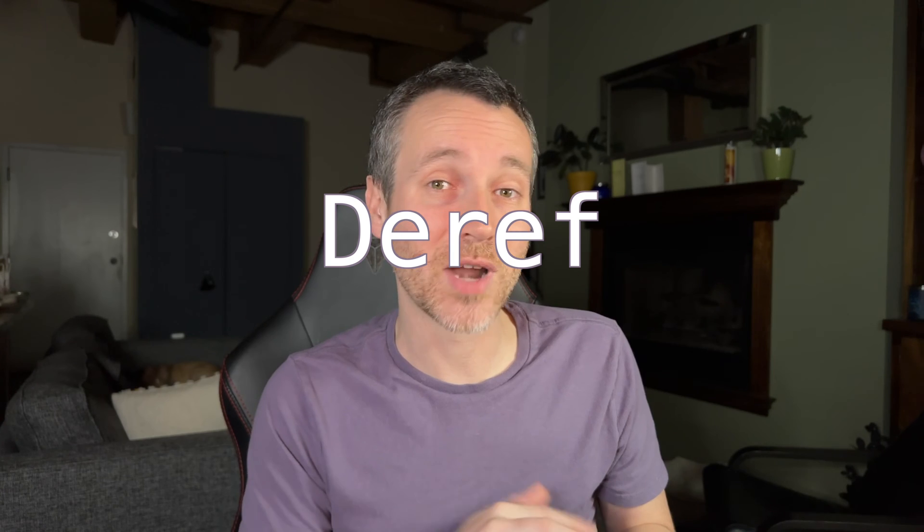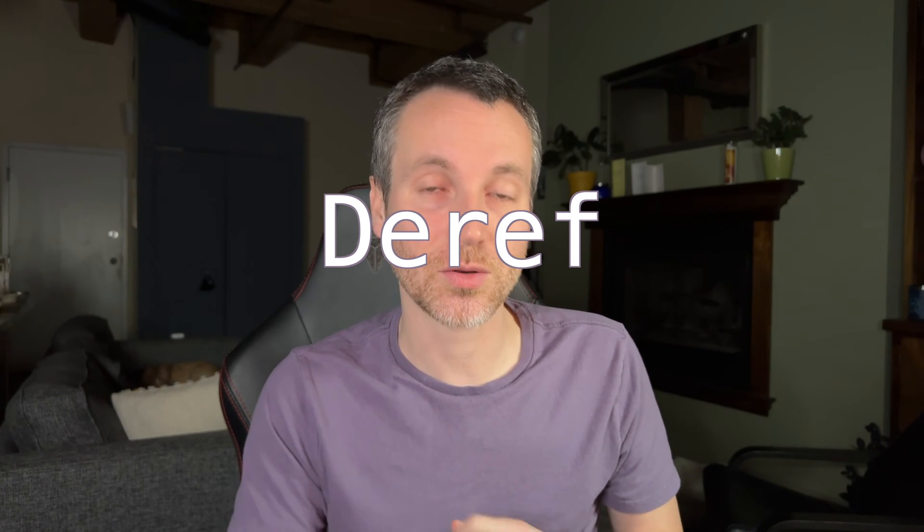So Rust has something very similar, and it actually involves a trait called the deref trait. So we're going to take a look at that today in our episode. My name is Ricky, and welcome to the dev method.